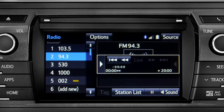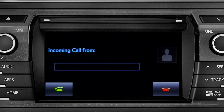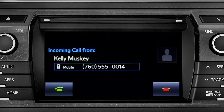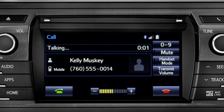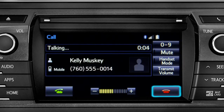When you make or receive a phone call through the Intune system, Cache Radio pauses automatically. If the pause or phone call lasts longer than 20 minutes, it will resume playback from the start of Cache, 20 minutes prior to now.